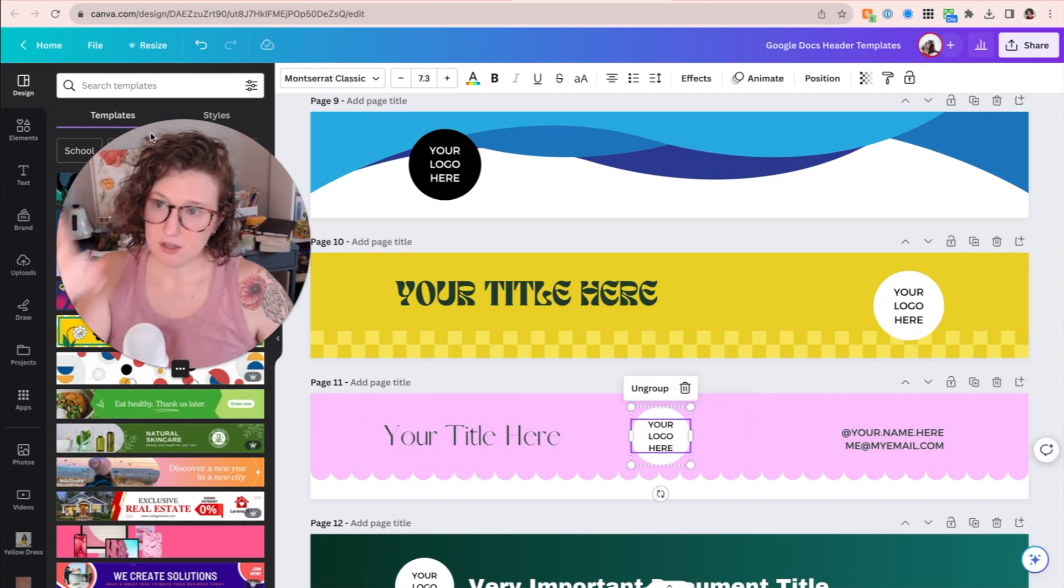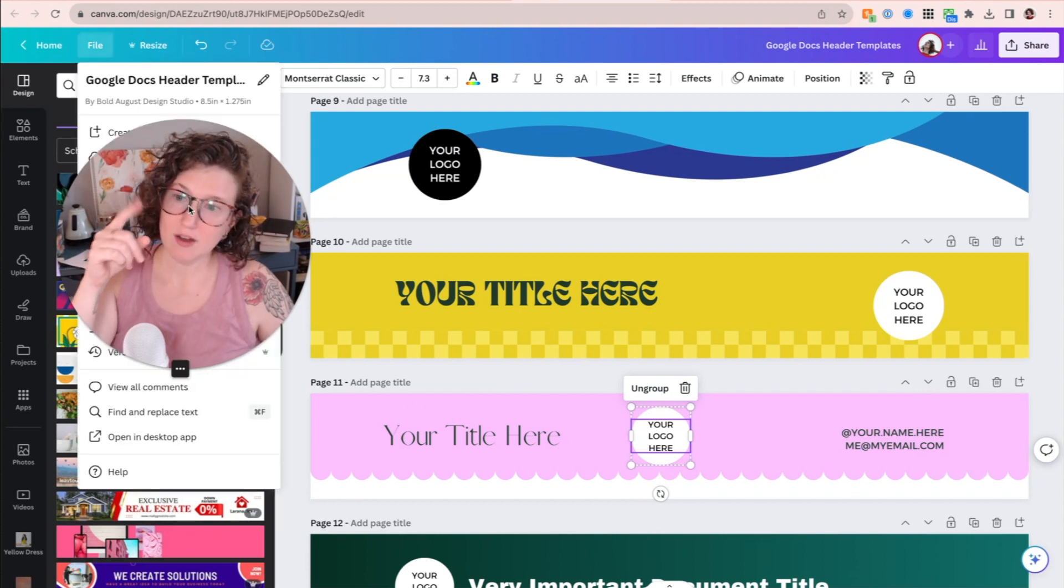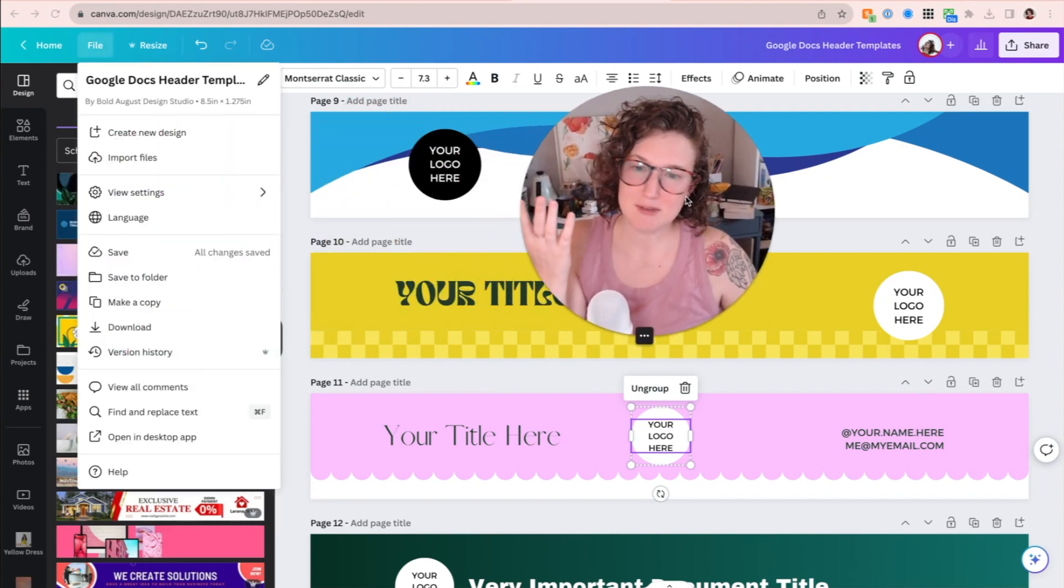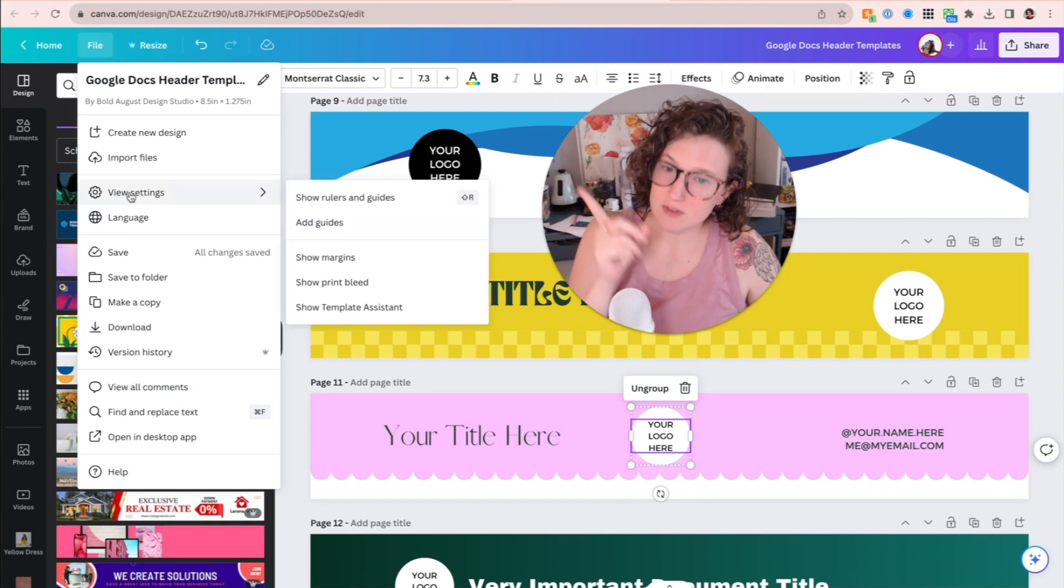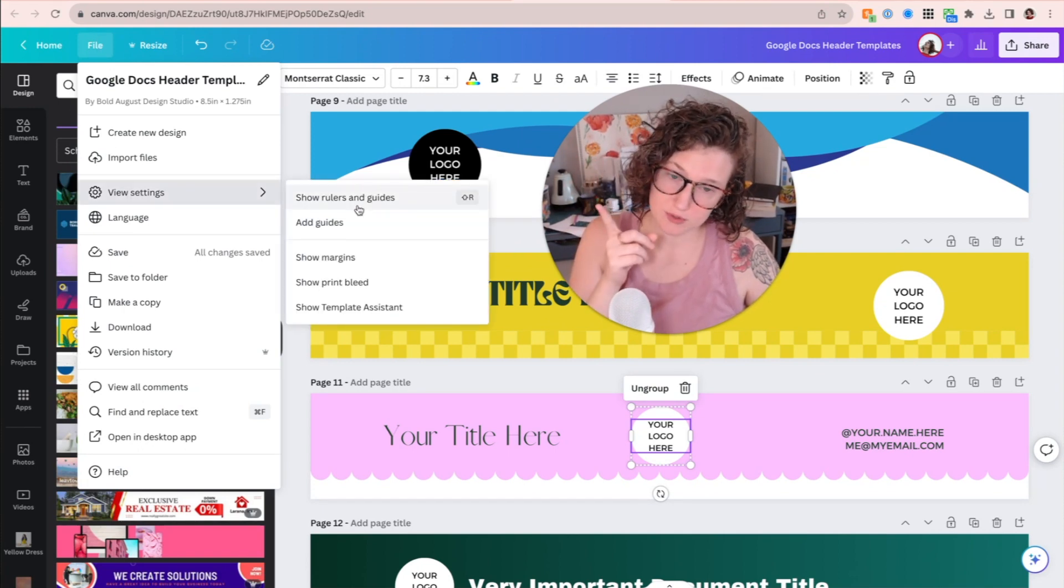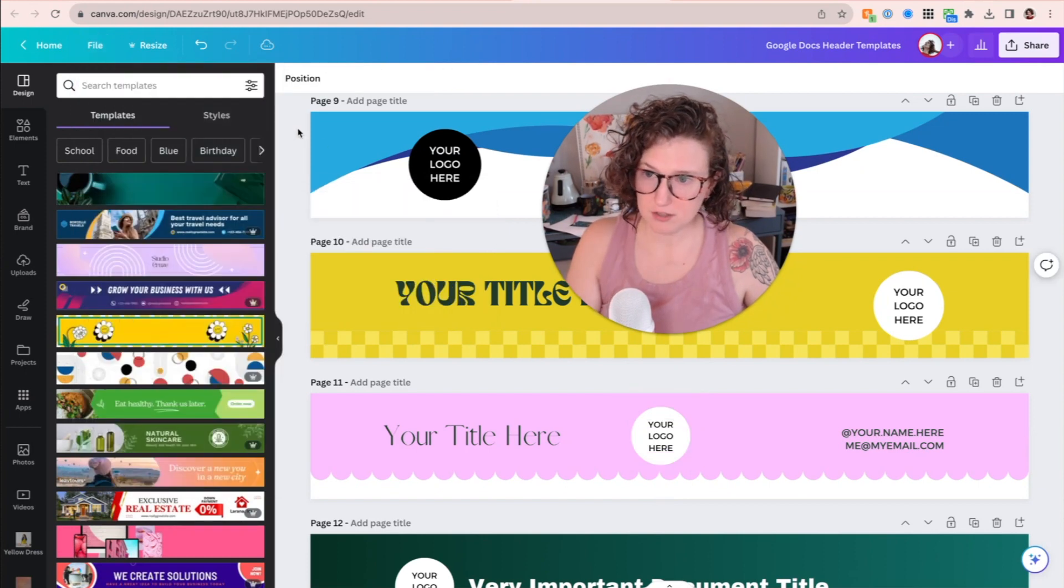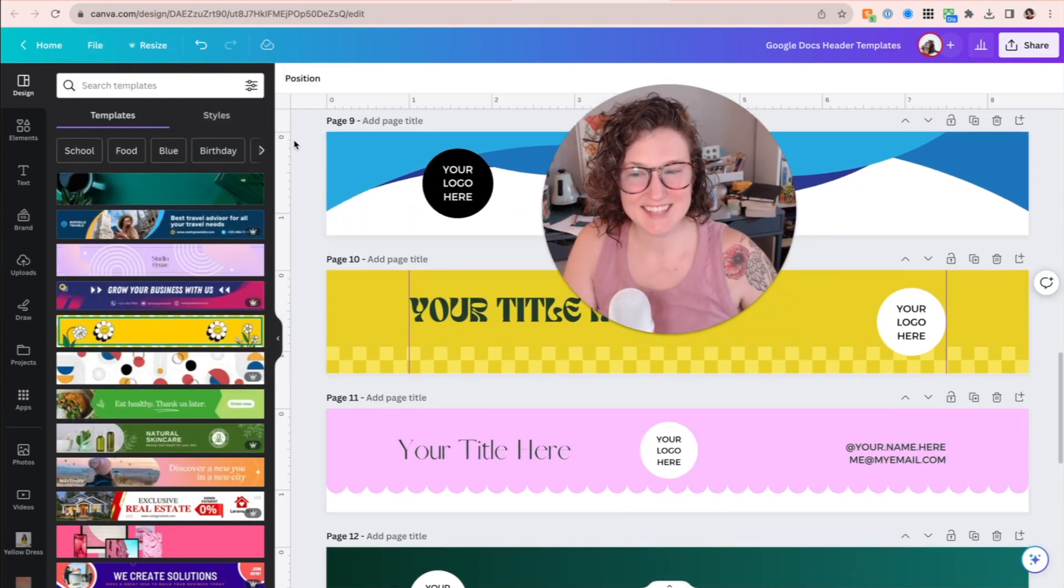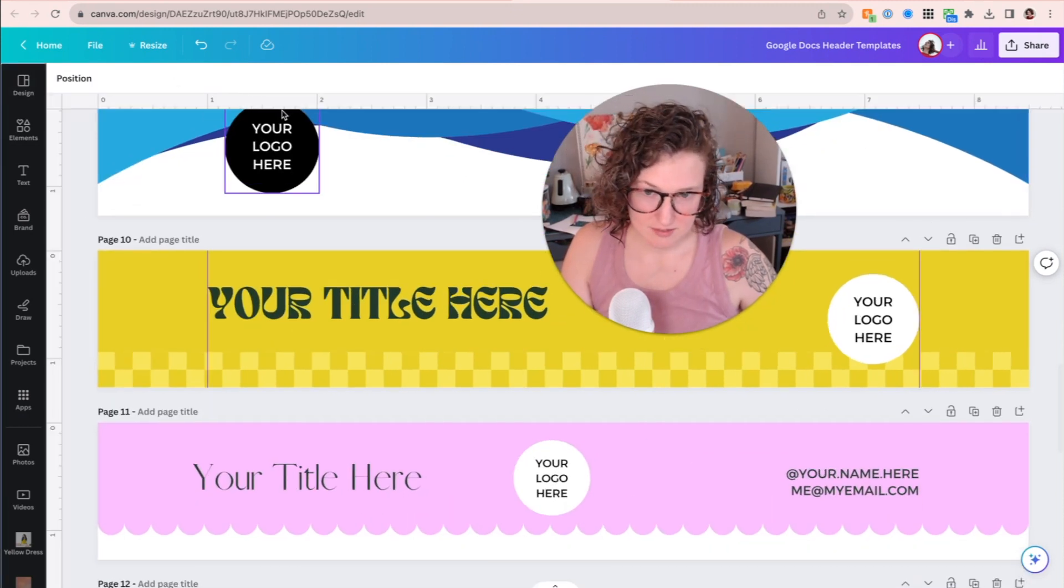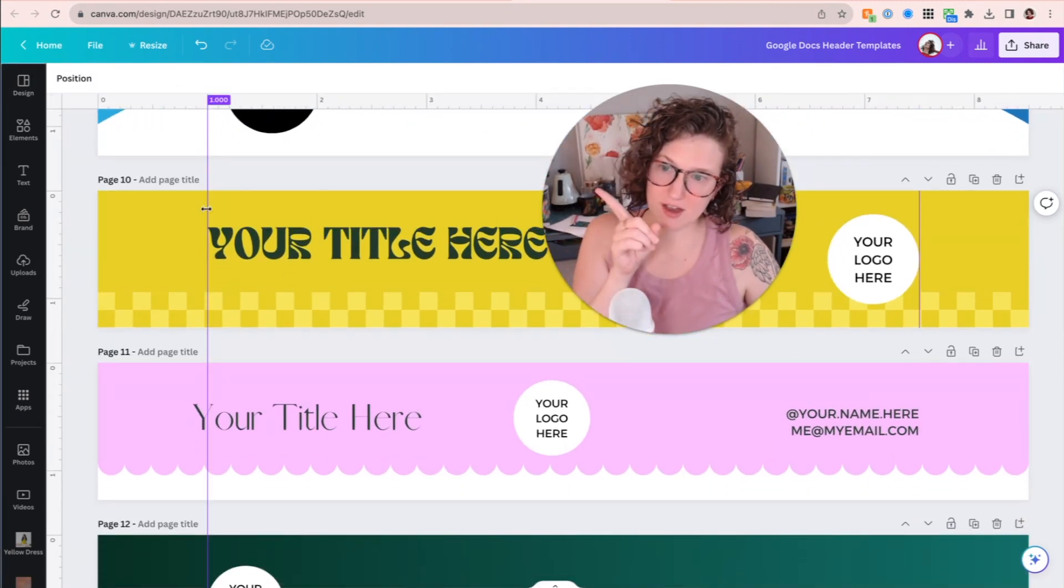The first thing first, while you're designing, you're going to come up here to file, view settings, show rulers and guides. Looks like you can also hit shift R. Let's try that out. Shift R. There we go. We need these. We need these rulers and guides because here they are. Here's the guides.